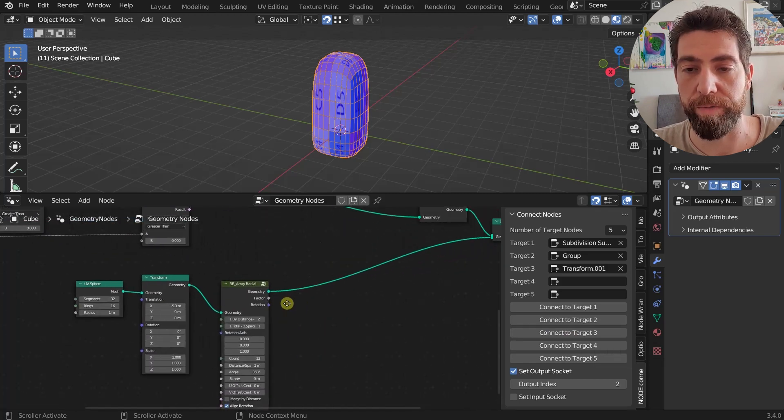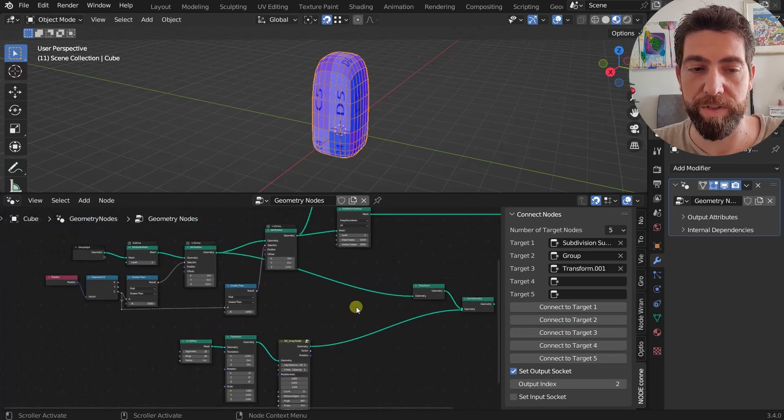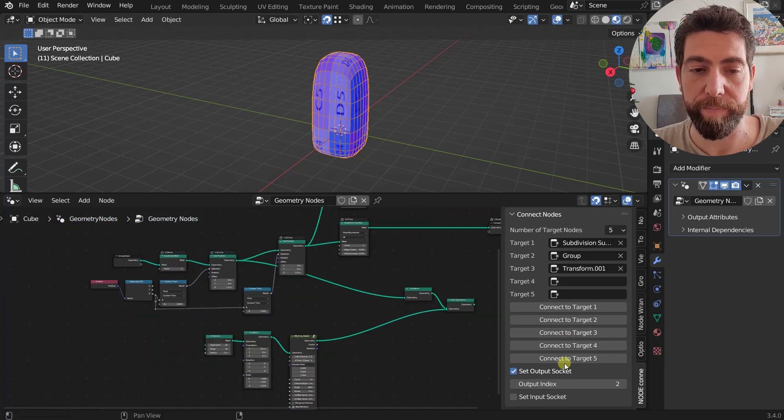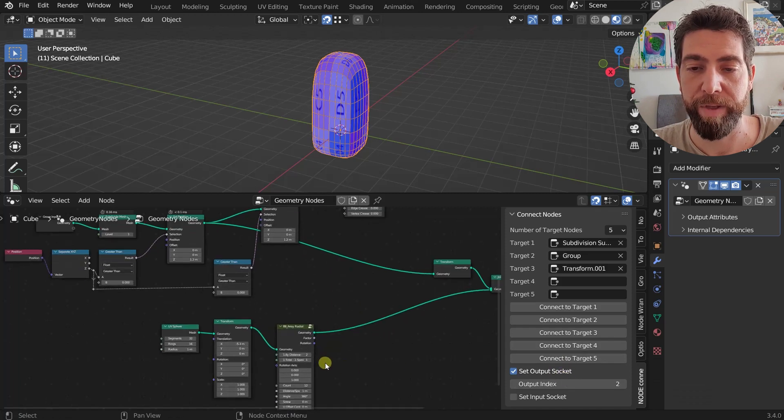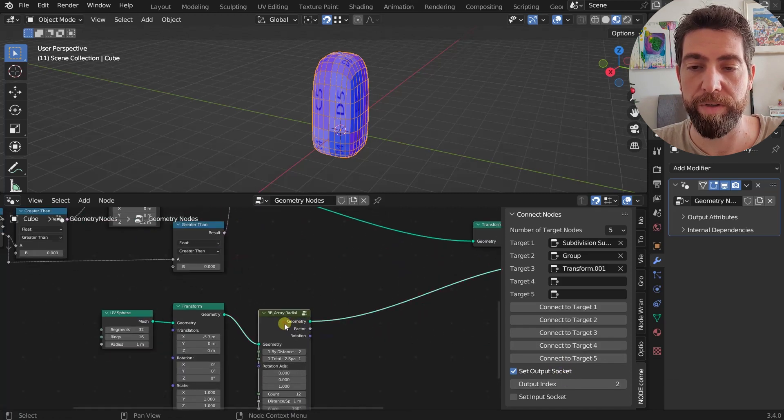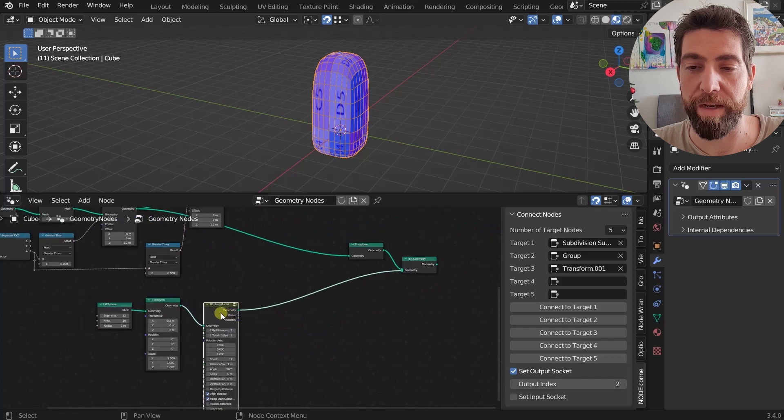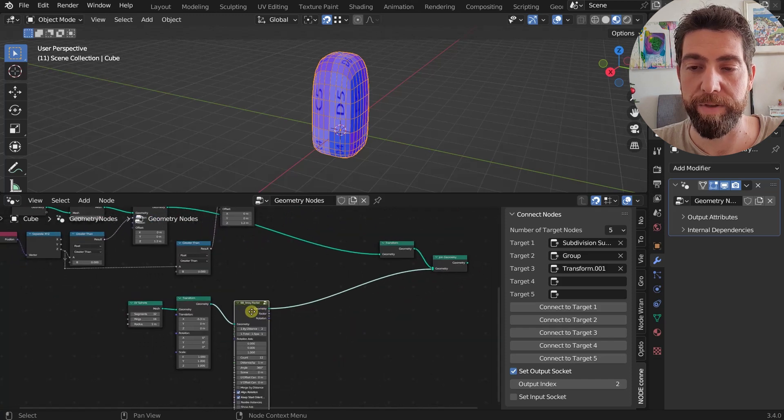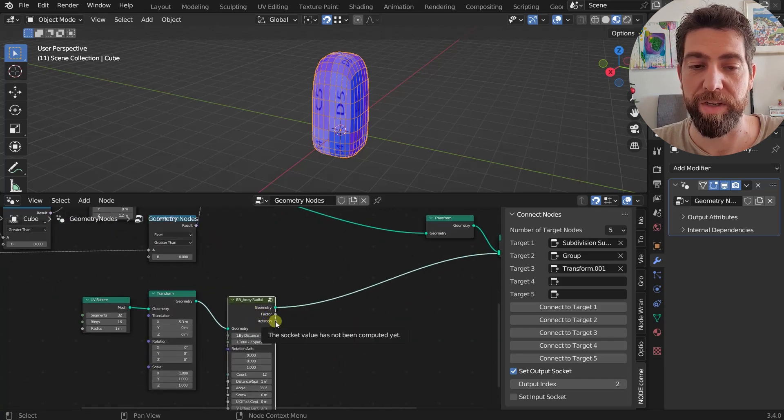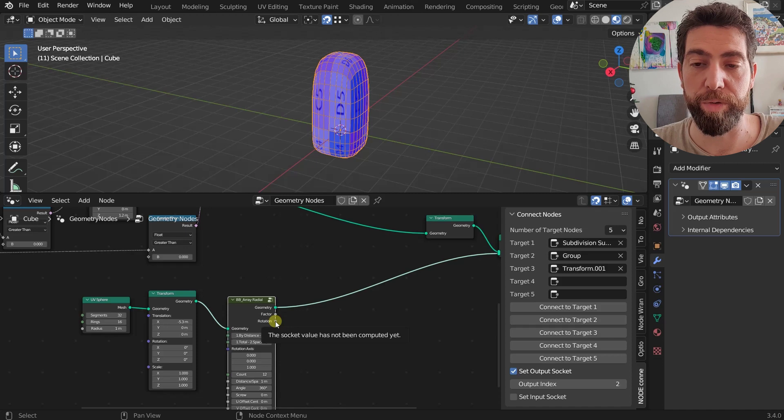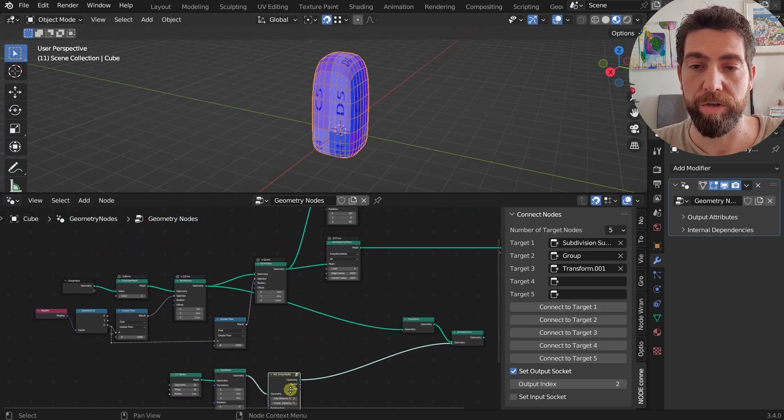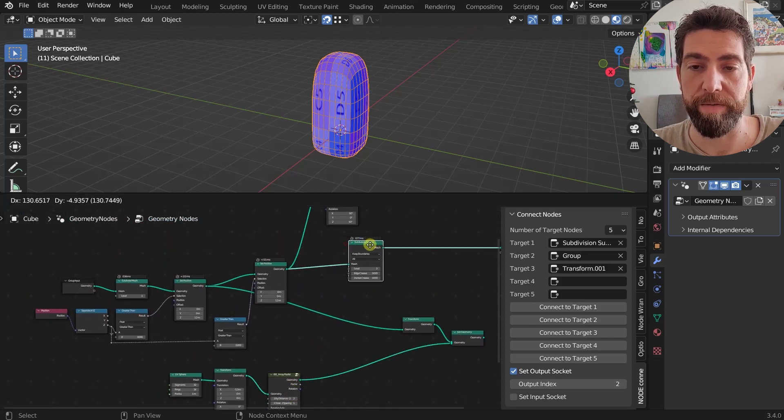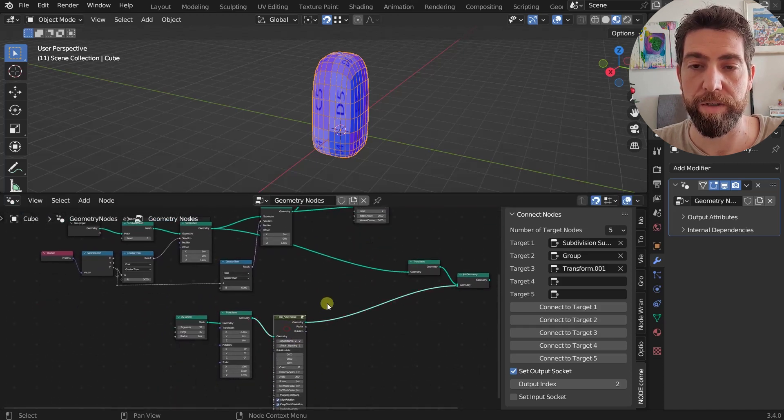So zero is the first one, one is the second one, two is the third one, and so on. So for example, if I want to select, so this is my start output index. If I want to select, for example, if I want to connect from this third socket, which is index number 2, so from the rotation to maybe our Subdivision Surface, I can just do this.